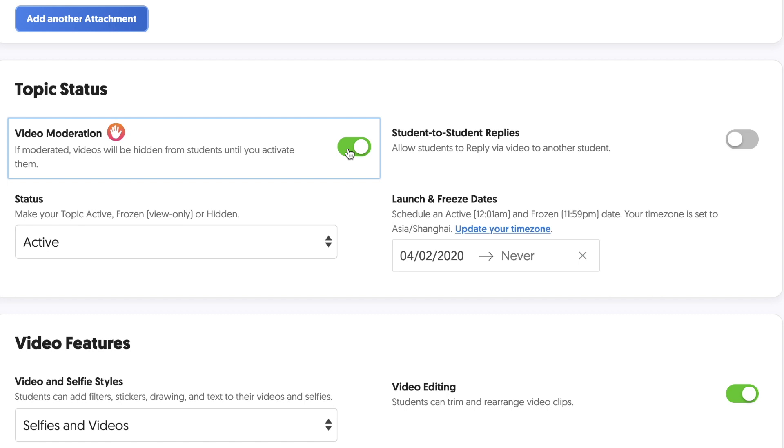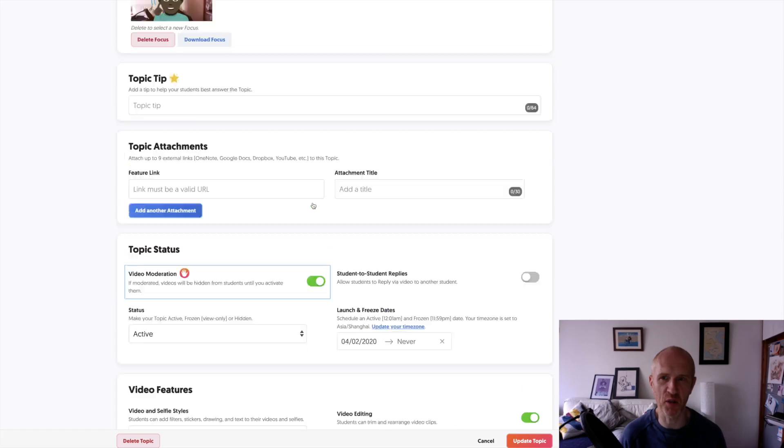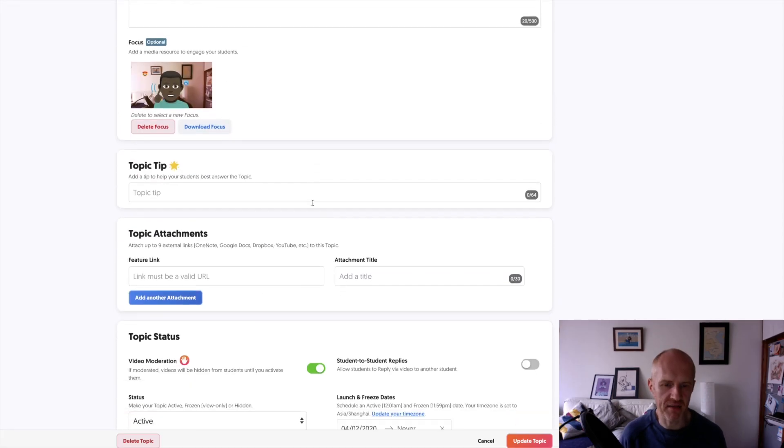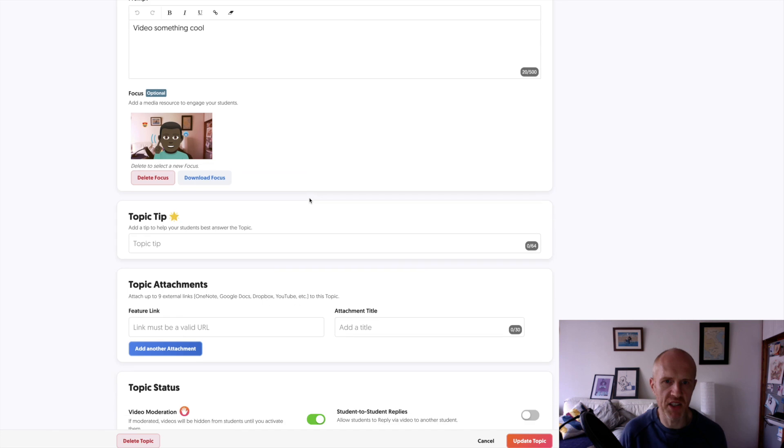So excellent, Flipgrid. Good, yet another reason to love your program. And yeah, it's all good.